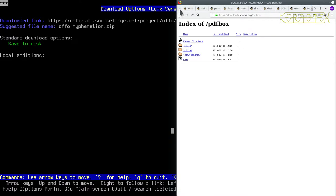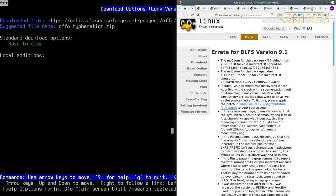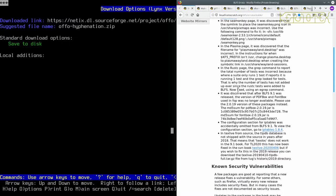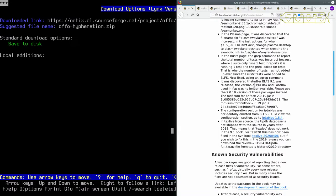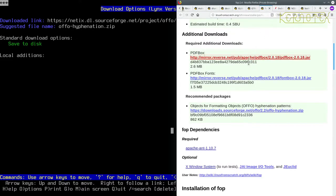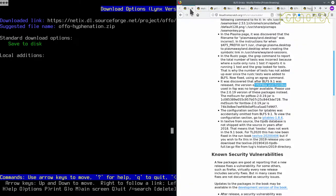Let me check the BLFS book to see what it says about these. Yeah, here it is: pdfbox and fontbox are the two packages. What does it say? Please use the 2.019 version of these packages instead, and it's got the md5 sums there so we can validate them if we like.